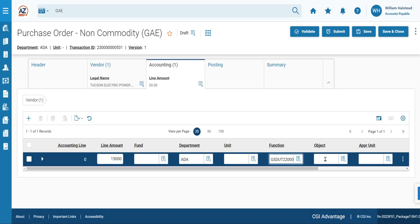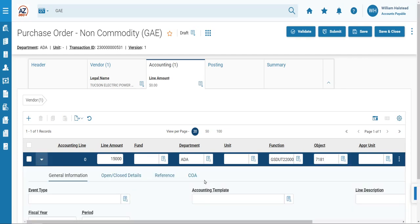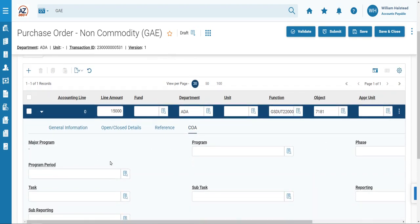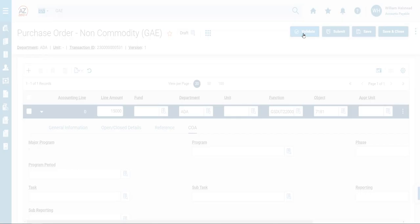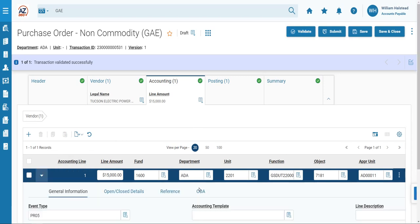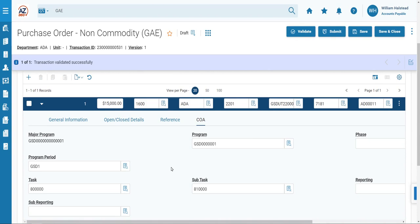The GAE does require that you fill in an object code as well. In our example, we'll use 7181. And again, for training display purposes, we're going to click the downward caret, navigate to the COA section. And I want to point out that none of the additional COA fields are currently filled out. But in this case, if you click validate and then navigate back to that COA section, you'll notice that now all of those fields have filled in.